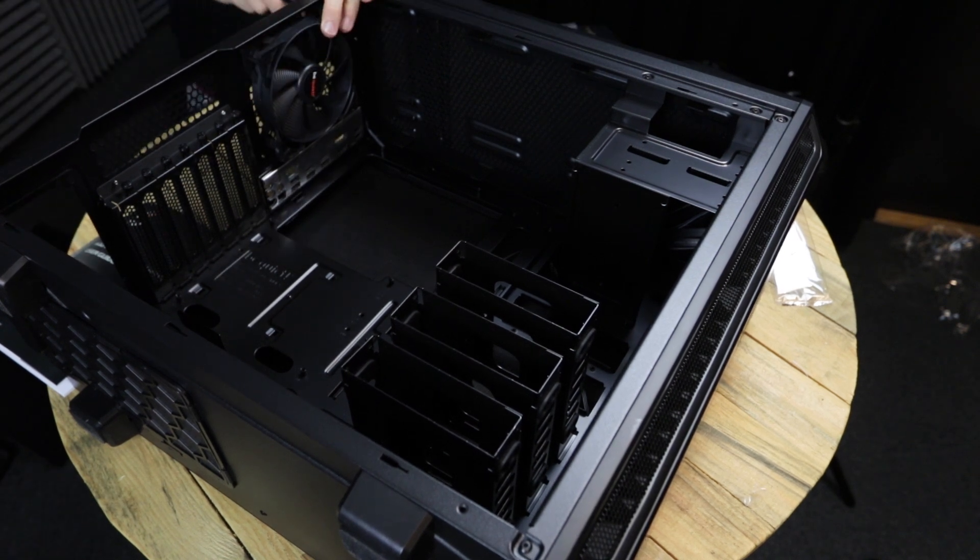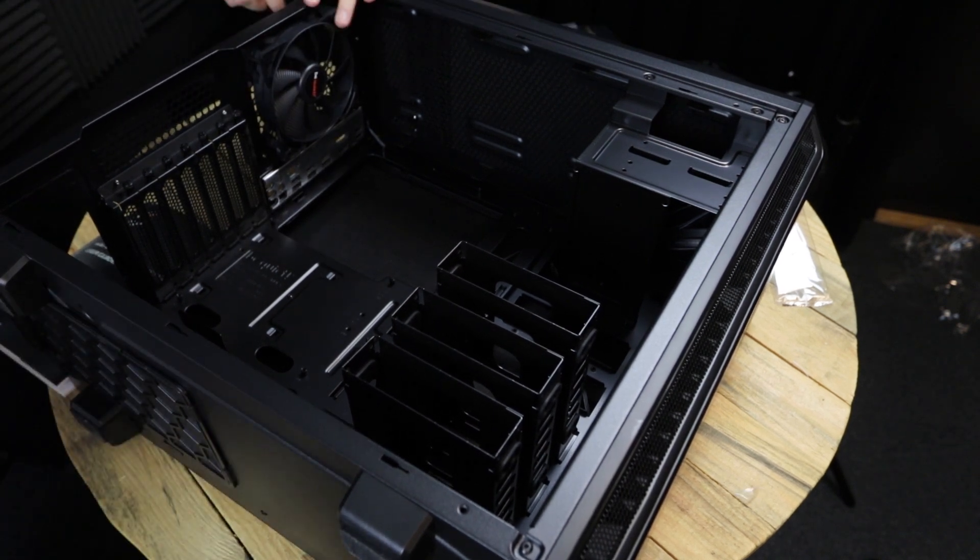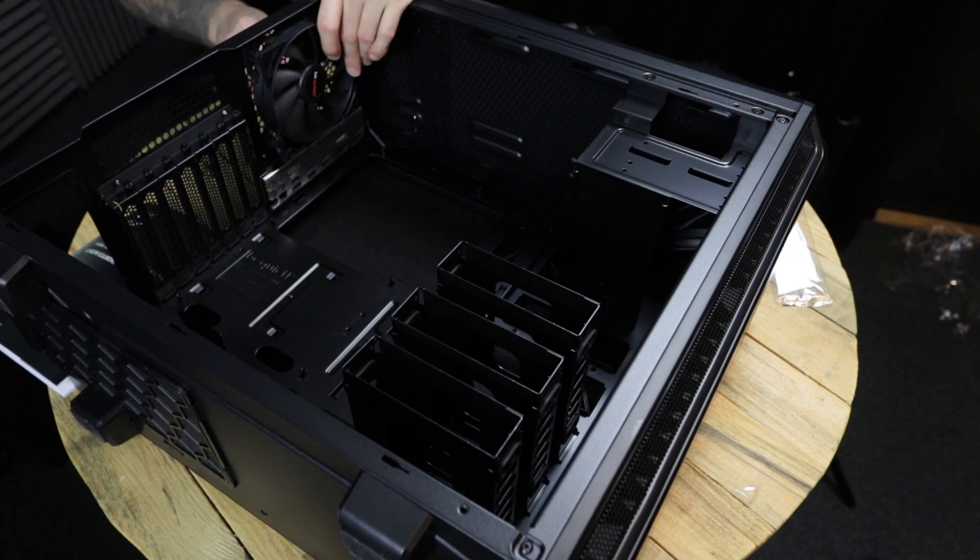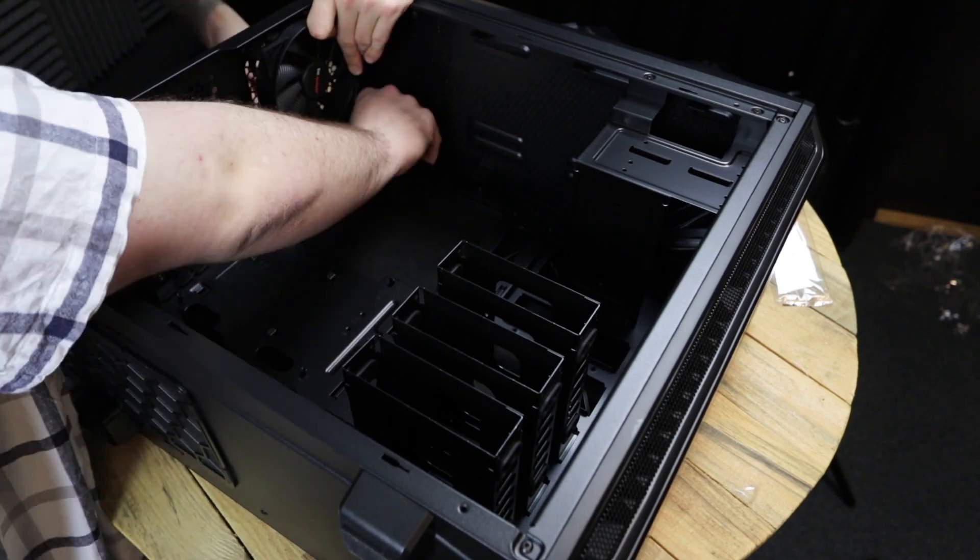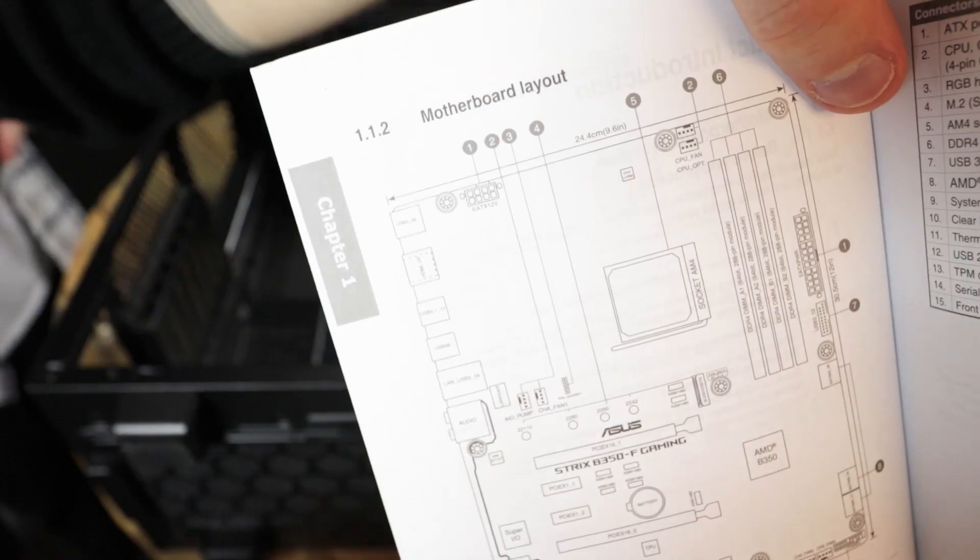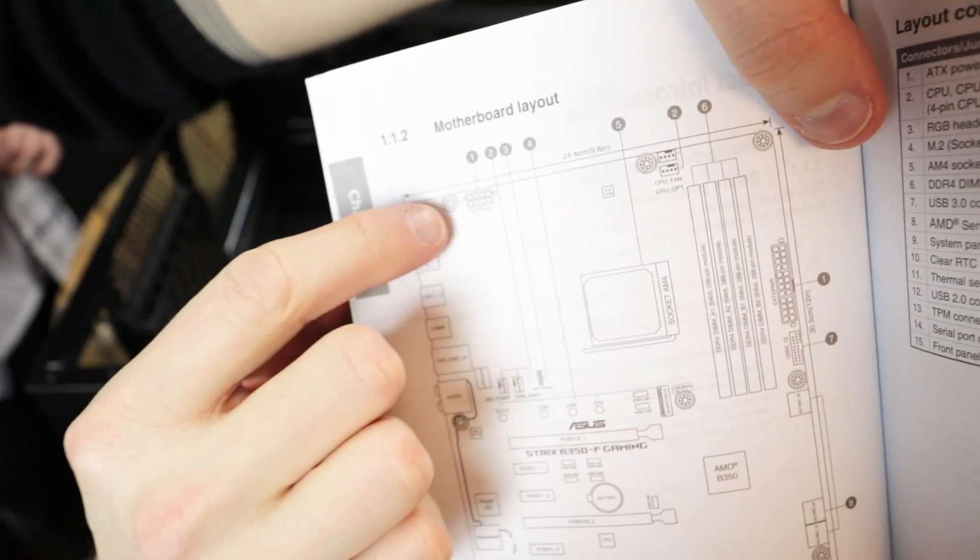With the cooler that we're using, we don't need this fan on the rear, so we're taking that one off, and we might be reusing that later in the build. So set that one aside.